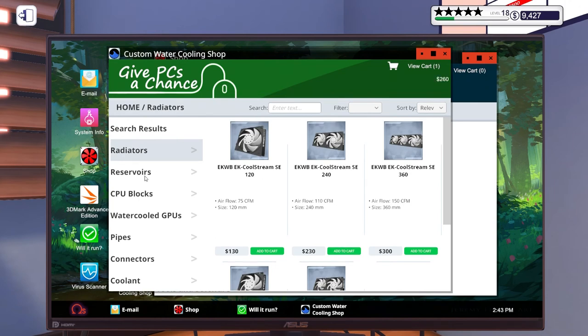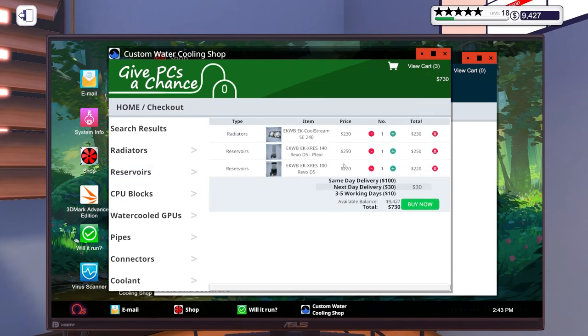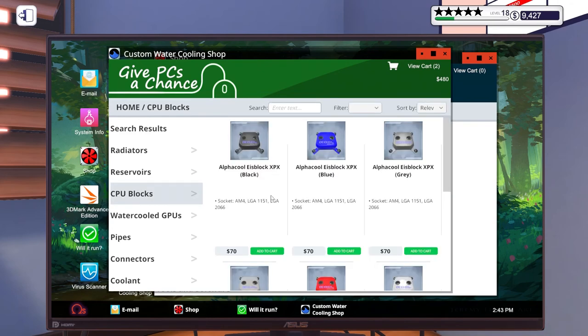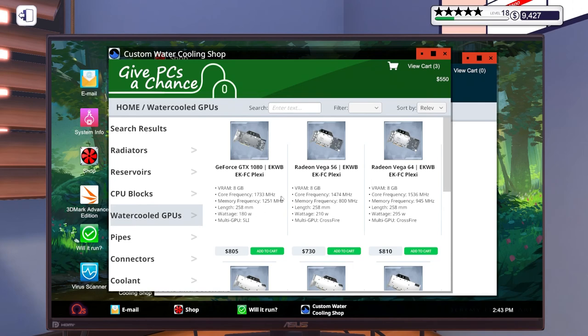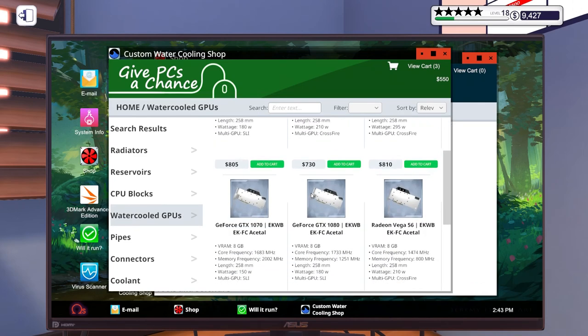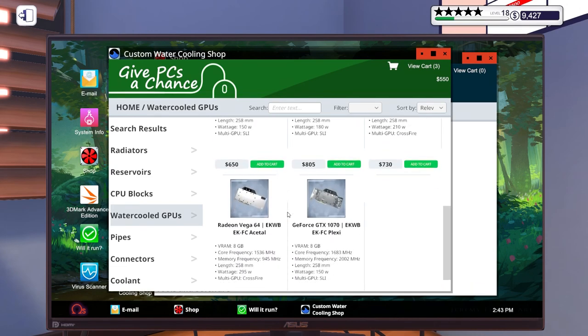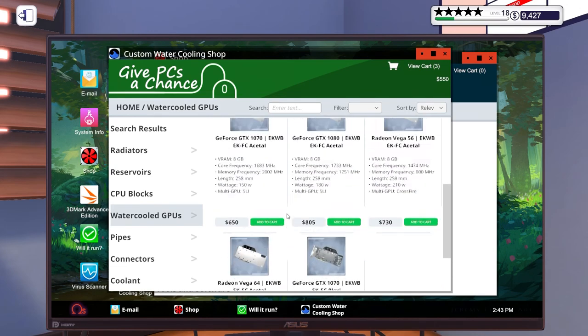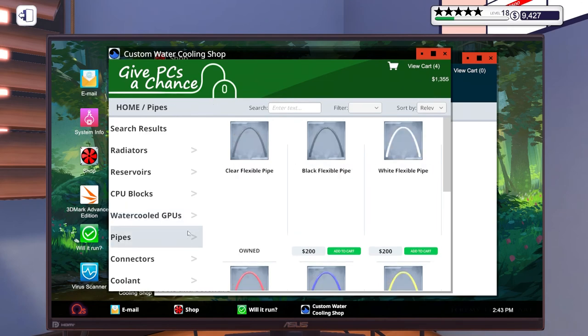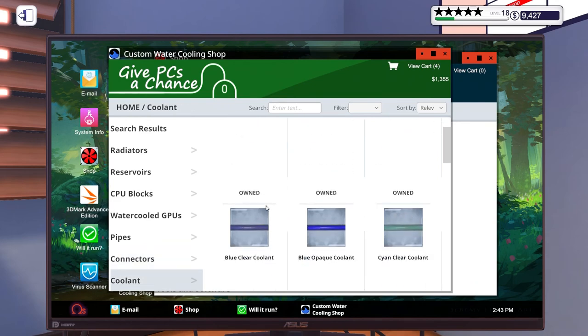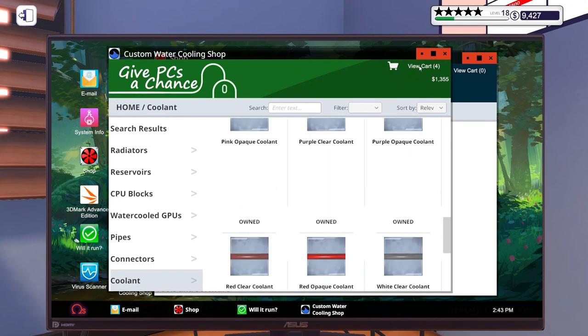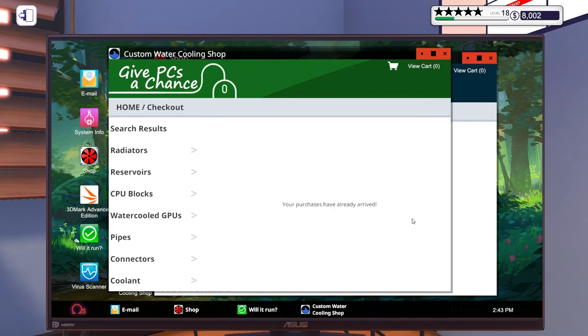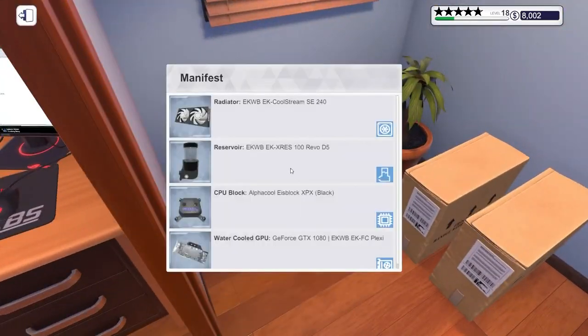Let's go over here. We haven't bought water cooling stuff so I'm kind of a little nervous. We're gonna need a radiator. Give me this one, this one's fine. CPU blocks, Alpha Cool's fine. I've been gaming a lot on here so I have unlocked a few extra. Let's just go ahead and get this same day.